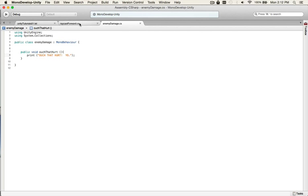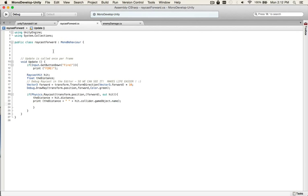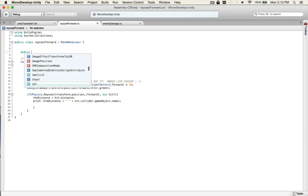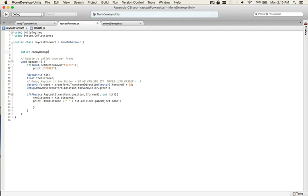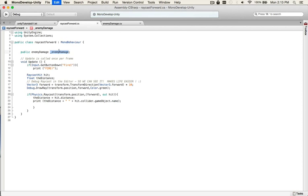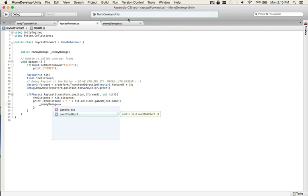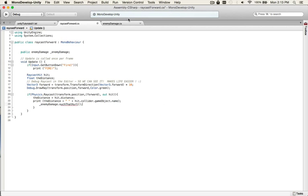Okay. So now to call this enemy damage script from the raycast forward, we need to create an instance of it. So EnemyDamage underscore_enemyDamage. Now this underscore_enemyDamage will let us talk to the other script. So we'll go _enemyDamage.ouch that hurt. And that'll call the function.